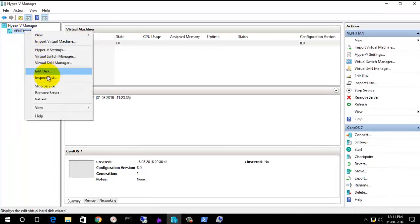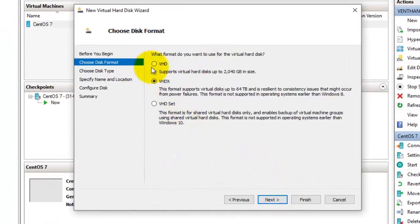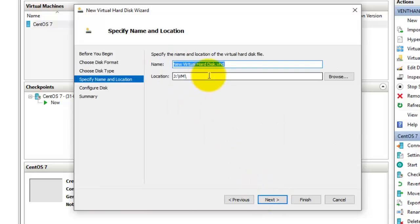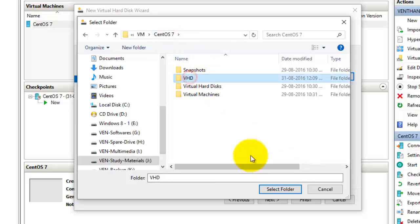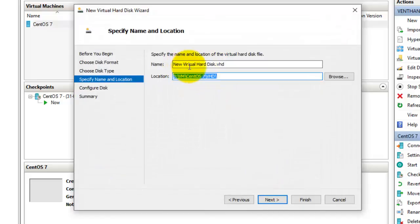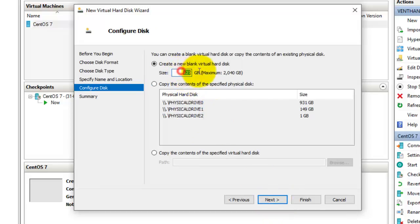In Hyper-V Manager, go to New and select the option to create a hard disk. Click Next. Here you can see an option called VHD — select it and go to Next. Let it be a fixed size. Browse and save it in the same location. Select the folder and name the new virtual hard disk as 'Hyper-V VHD'.